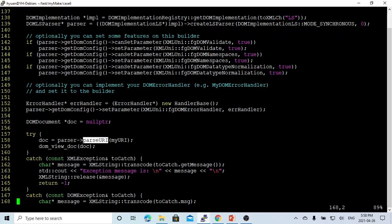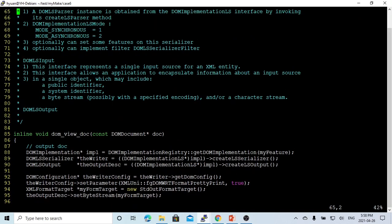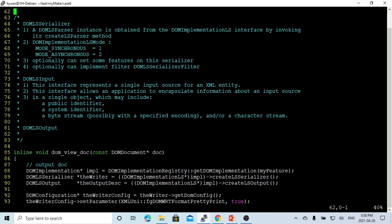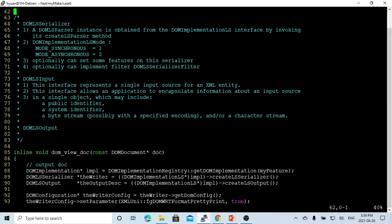After we get the parser, it will generate the document objects. So we create another function, DOM view document, to parse this document, which we are going to use DOM-LS-Serializer to view this document.